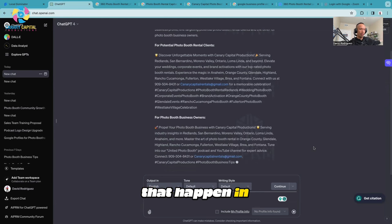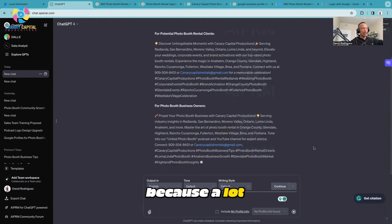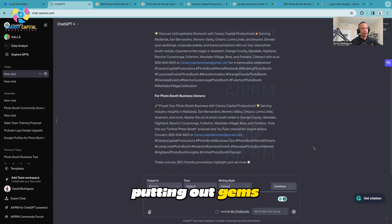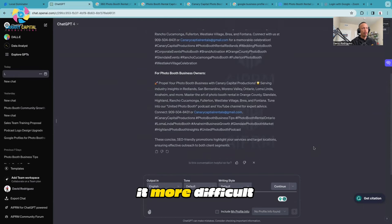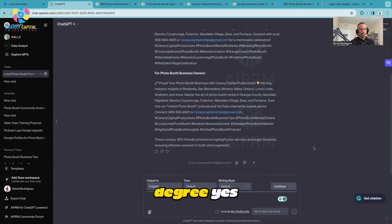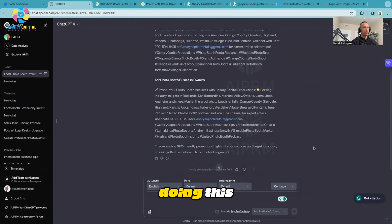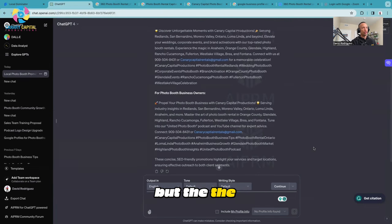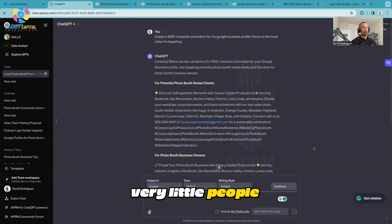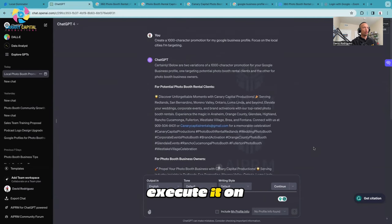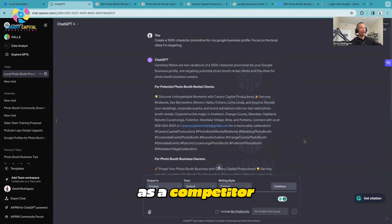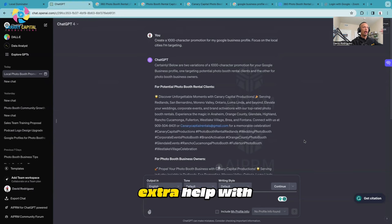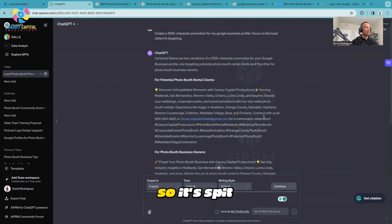A lot of people don't talk about this because they say David, why are you putting out gems? It's going to make it more difficult for you because of your competitors. To a degree, yes, you're absolutely right. But the truth is very few people will actually apply this and execute it on a weekly basis. If you're one of them, I don't want to have you as a competitor but as someone I can rely on if I ever need extra help with the business.